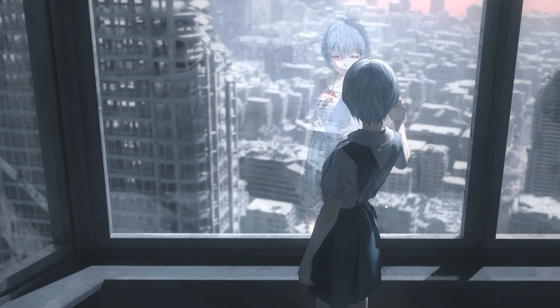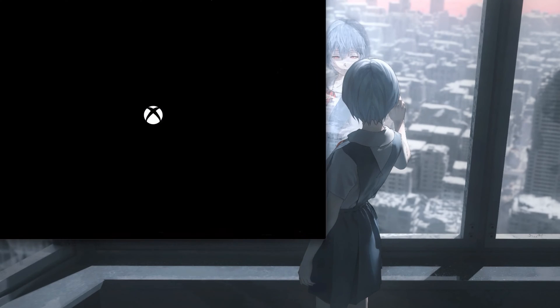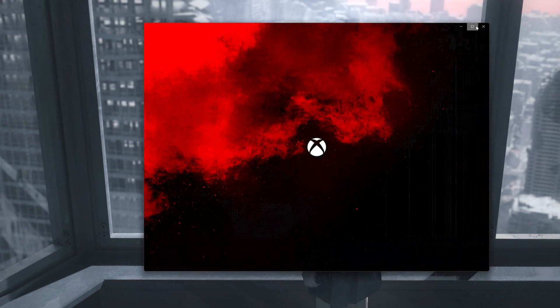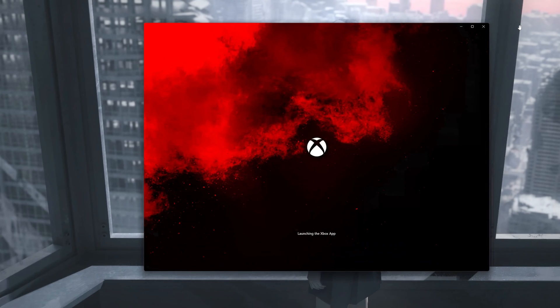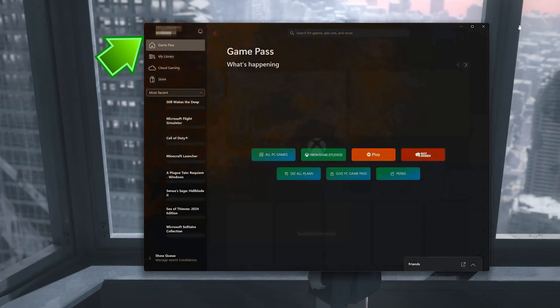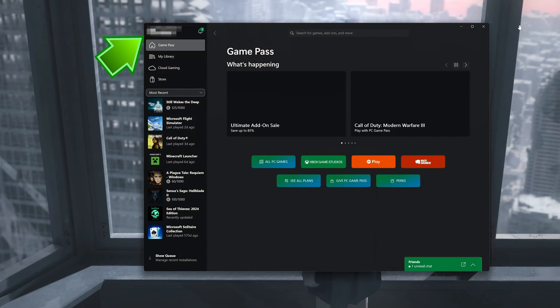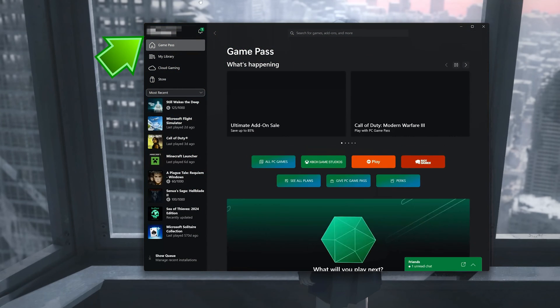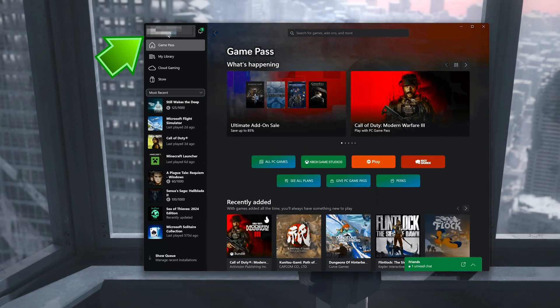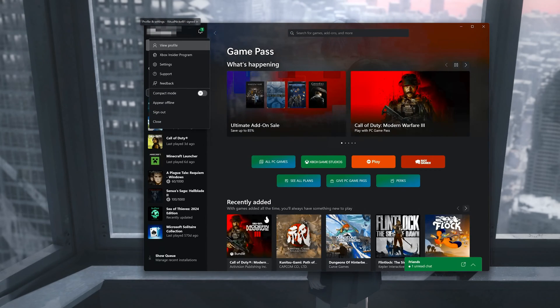First open the Xbox app. Click on your profile. Select sign out.